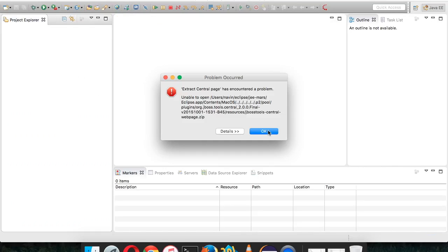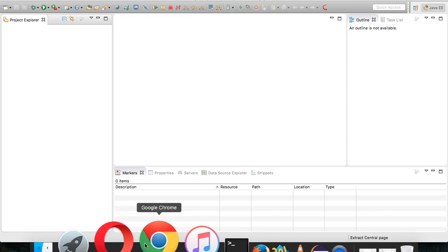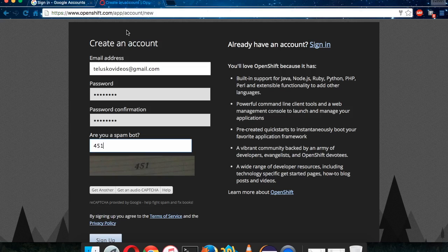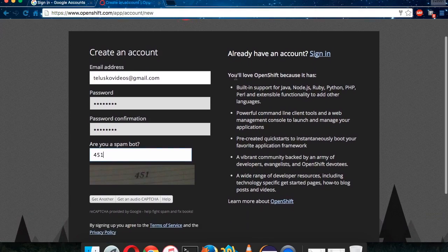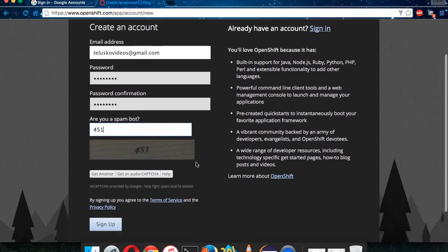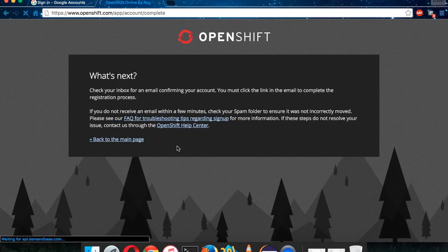The first thing is you have to connect your Eclipse with OpenShift, for which we need to install a plugin. But before that, let's first create an account on OpenShift. Go to your browser and navigate to OpenShift.com. You will see a sign-up option — click on it, enter your email ID, password, prove yourself as human, and then click on Sign Up.